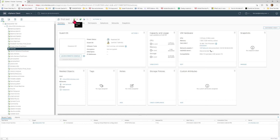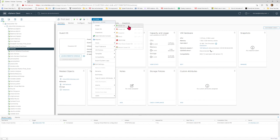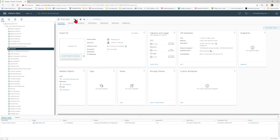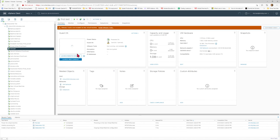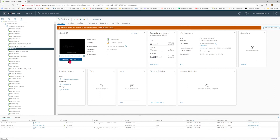Step number one is just to turn it on. You can select the green play button, or you can go to Actions, then Power, then Power On. Once the virtual machine is powered on, you have to access it via a console — we're going to access it via a web console. Select Launch Web Console.